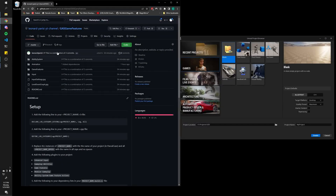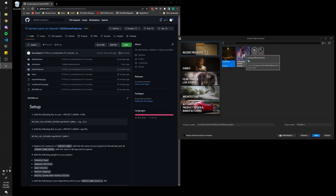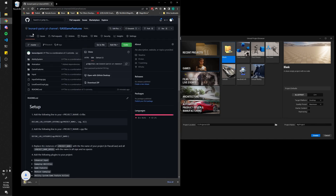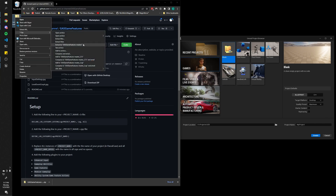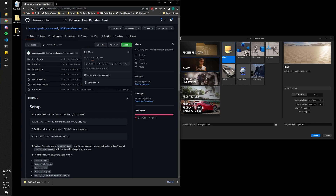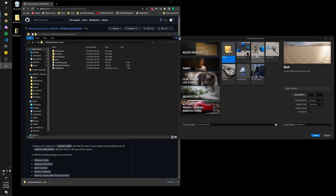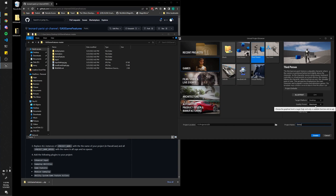First of all, you're going to want to go to the link in the description. It's going to be a repository filled with a bunch of starter code — this is all taken from the Valley of the Ancient sample. I just made it more accessible because some people can't even open the project. So download this code, extract the zip files, open it up. Next, we're going to create a new third-person project — let's just call it Demo.